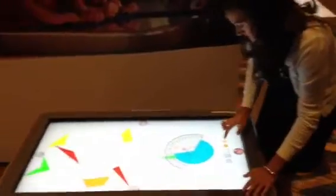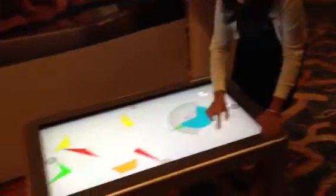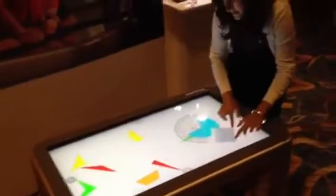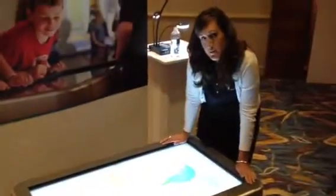And what are you working on? What is this called? This is an Active Table by Promethean.